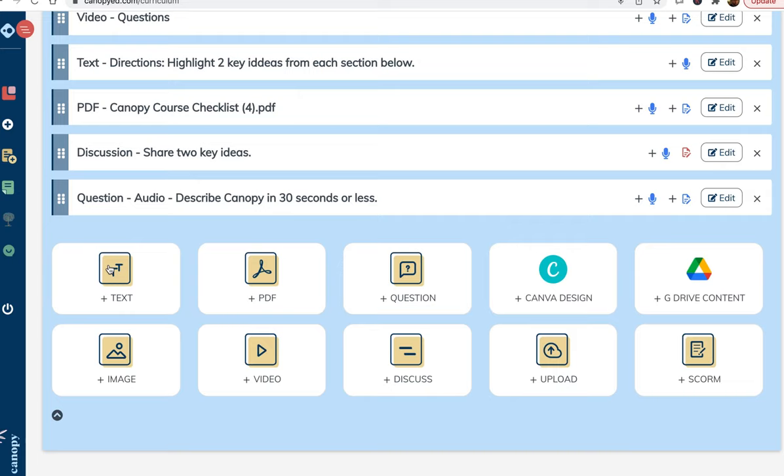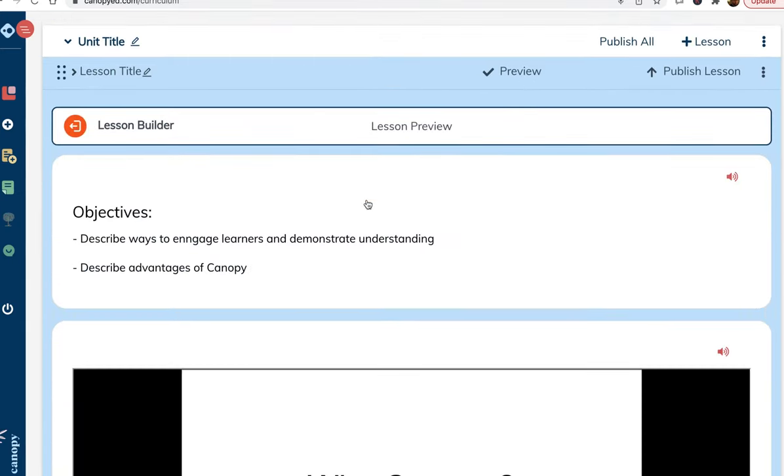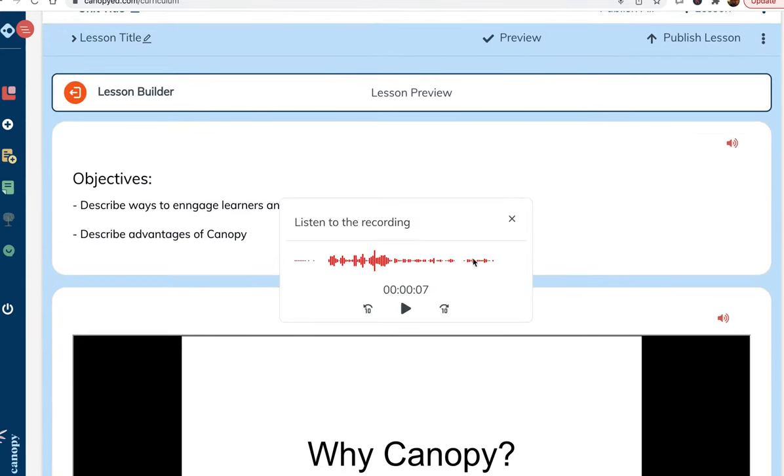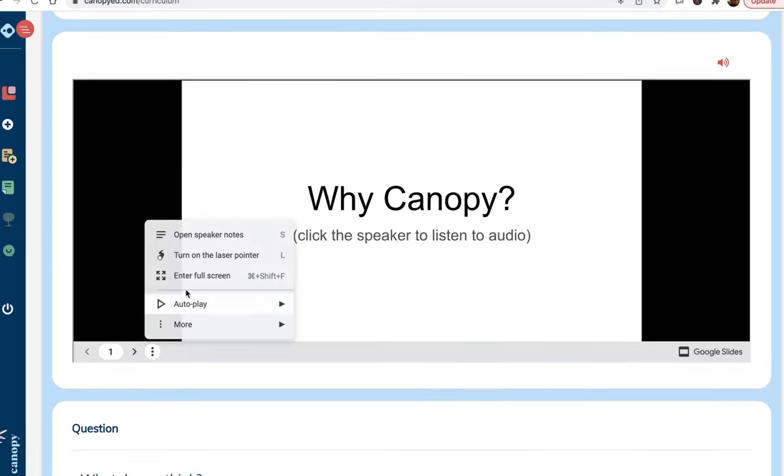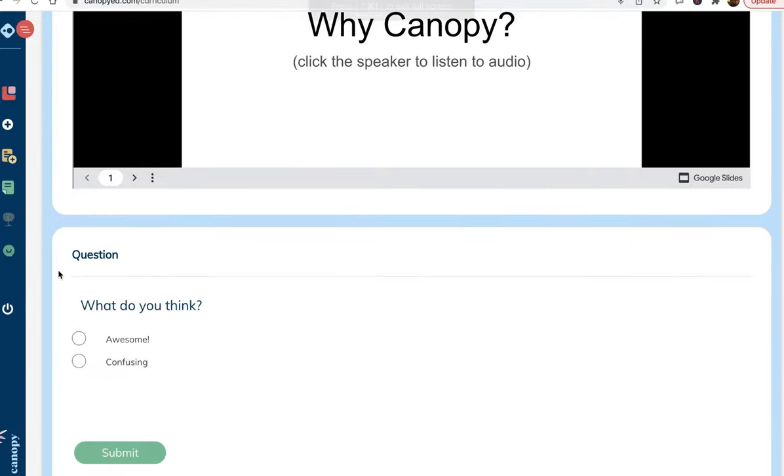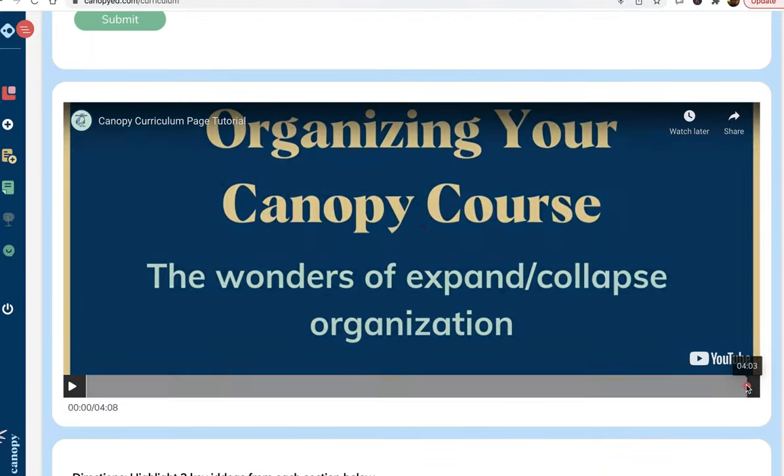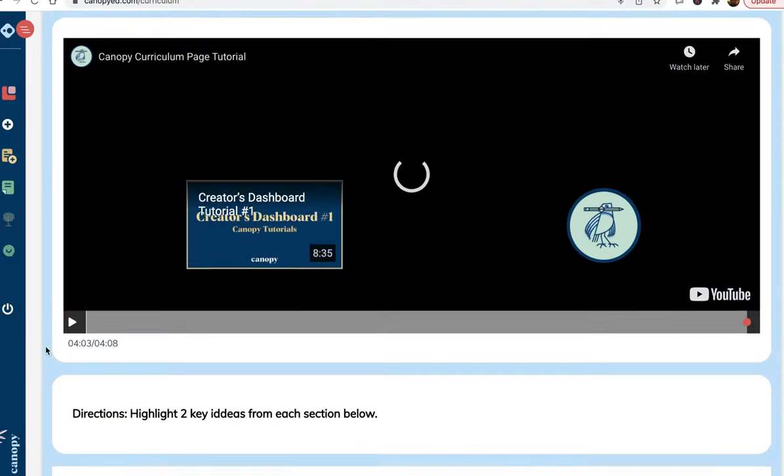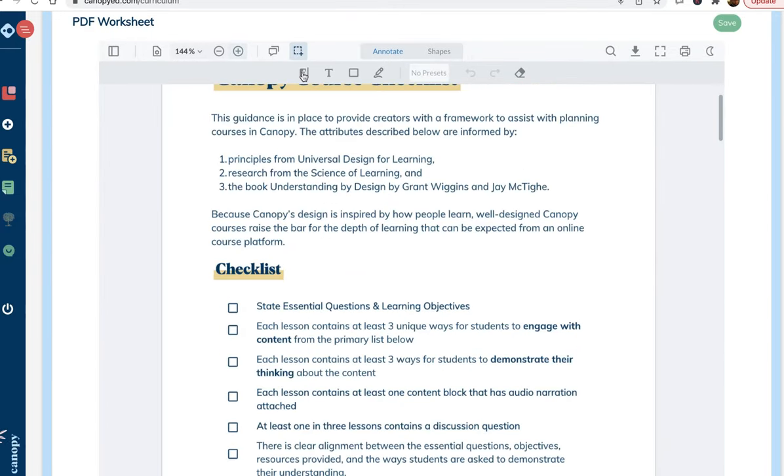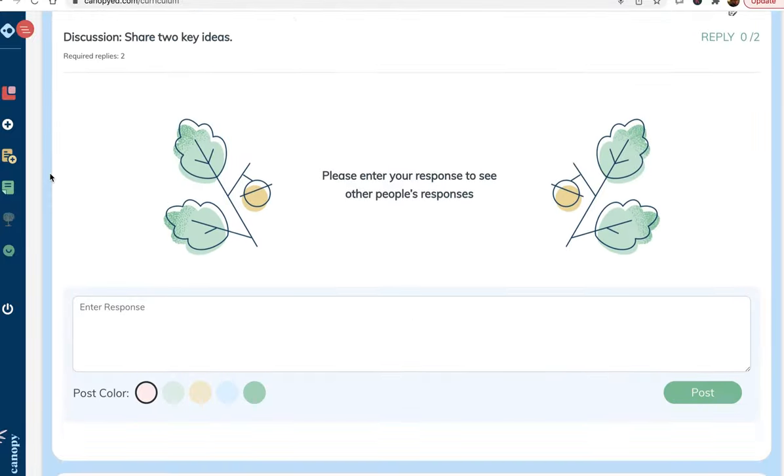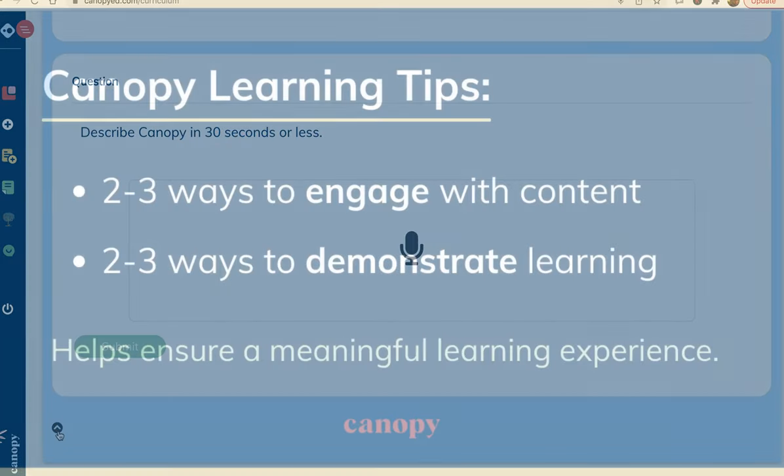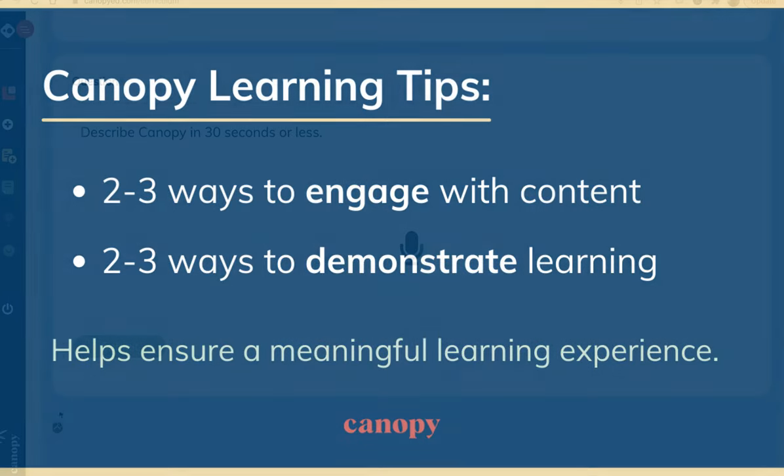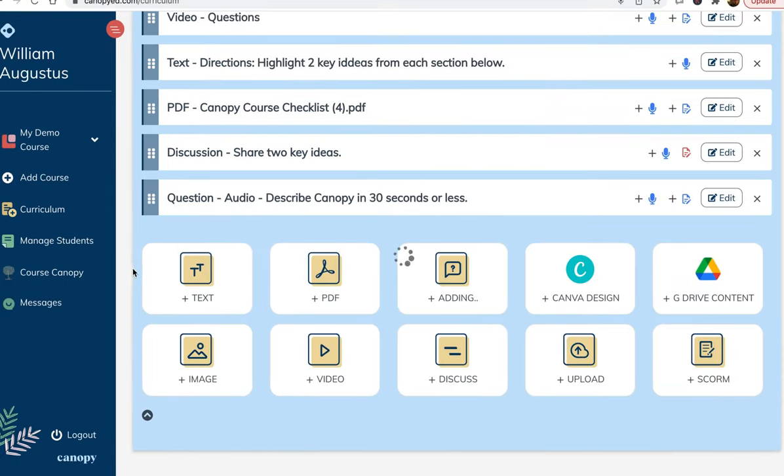Now we can click here to preview the lesson we created. We see our lesson allows learners to engage with content through text, a presentation, audio, a poll question, a video, and a PDF. They also have multiple opportunities to demonstrate their learning with a multiple choice question, PDF annotation, a discussion, and an audio response question. This mix of engagement opportunities ensures that the lesson will engage the learner in meaningful thought and will have a lasting impact.